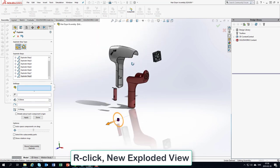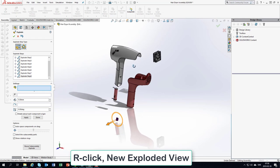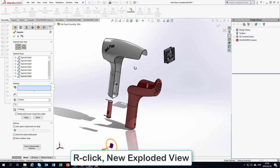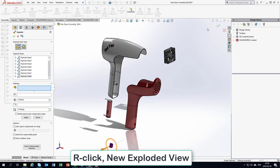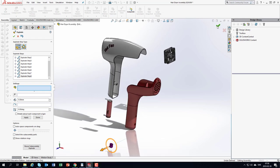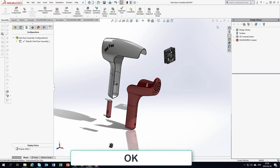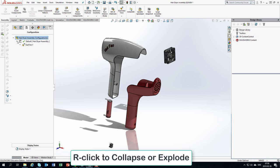When you're done with the exploded view, you accept. Now if you go to the Configuration Manager and expand with this tiny arrow,